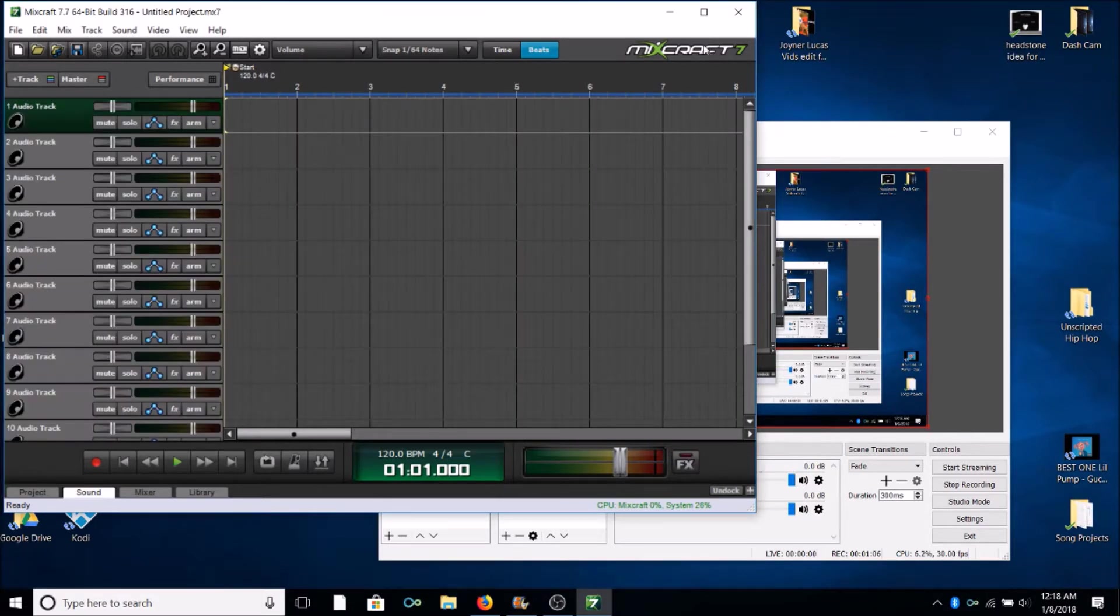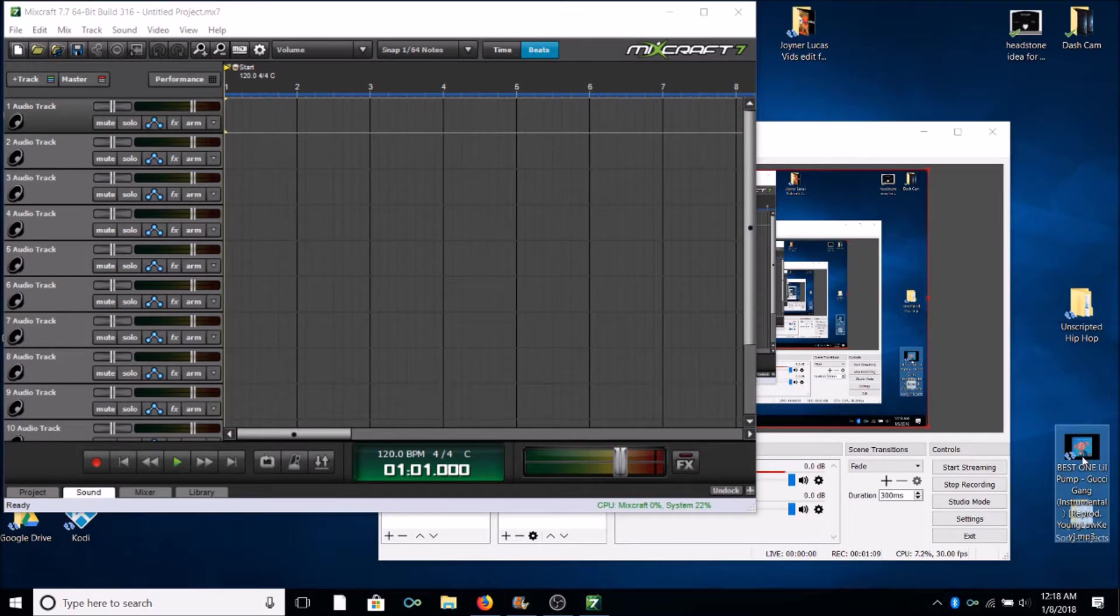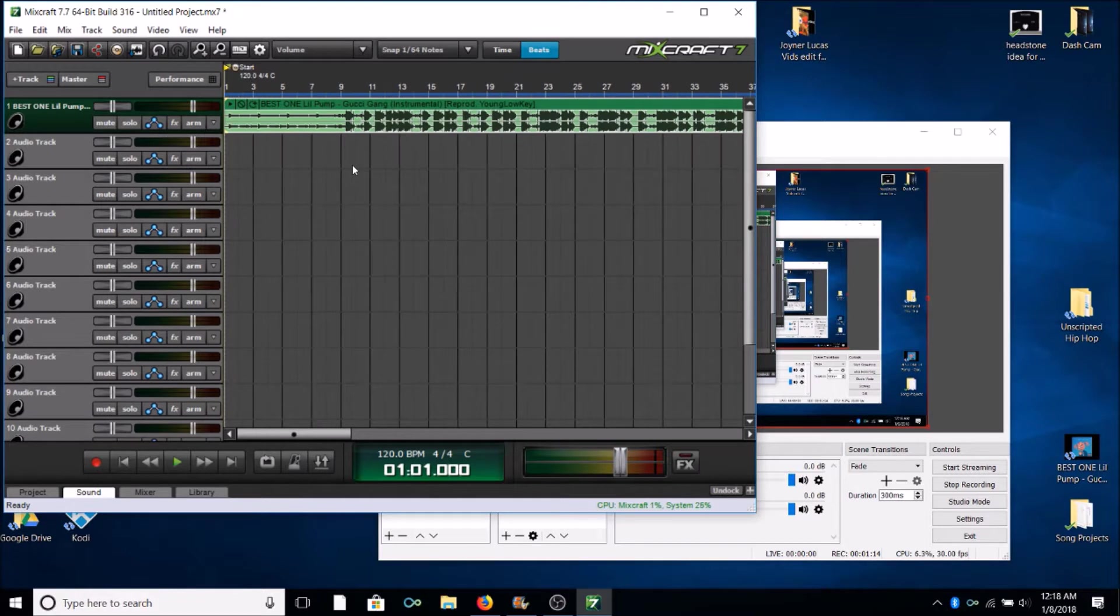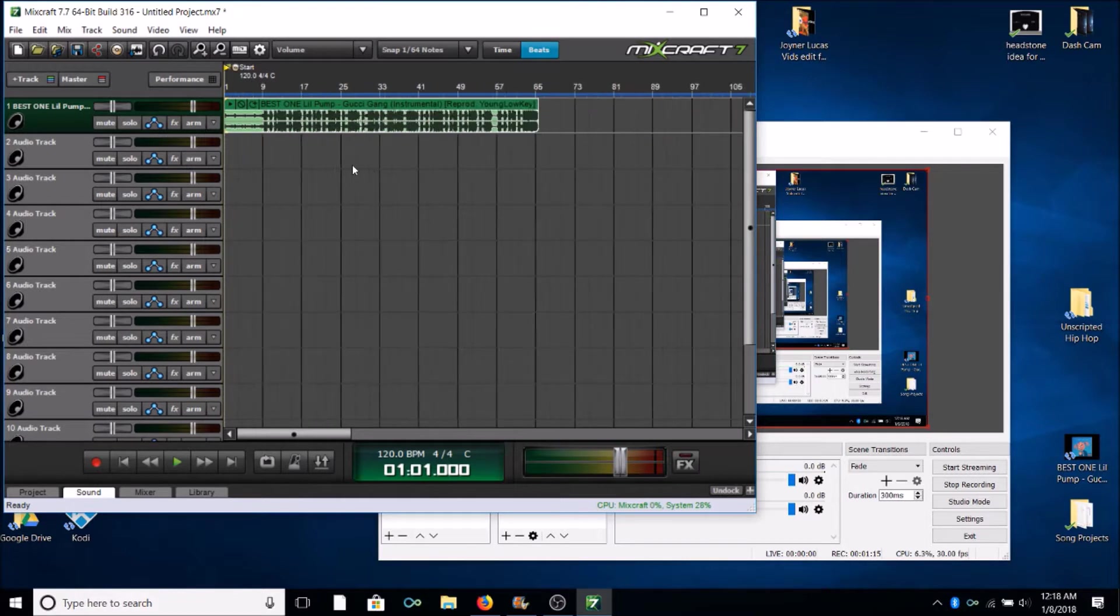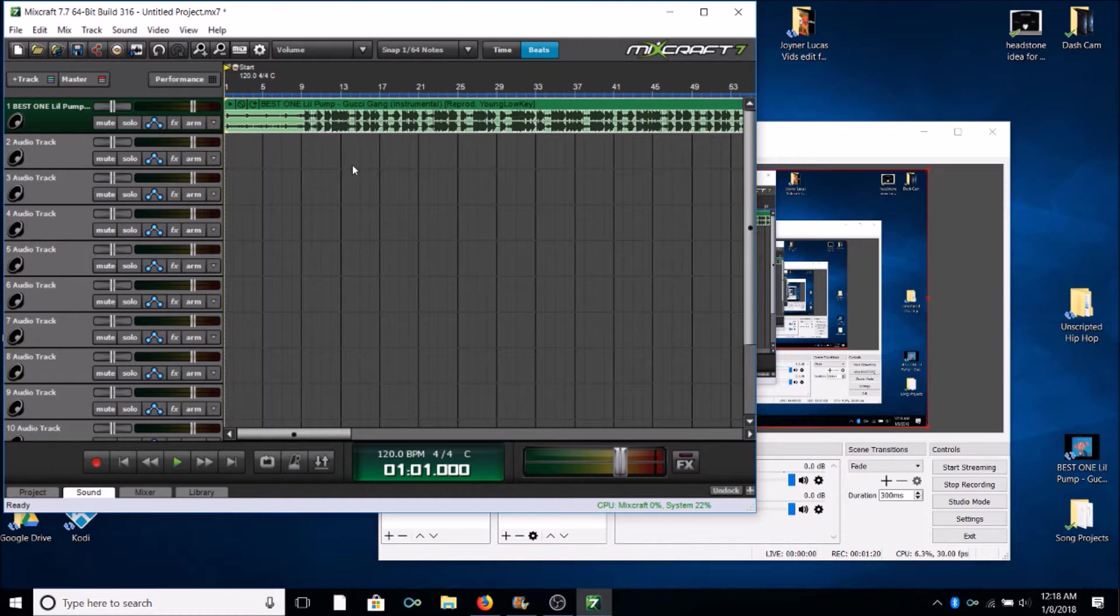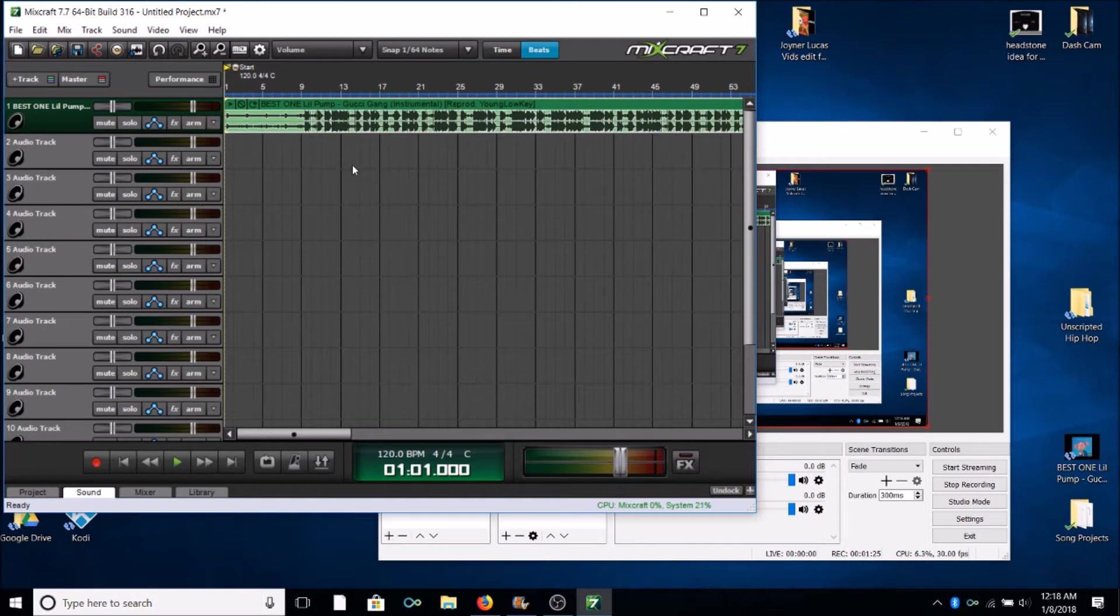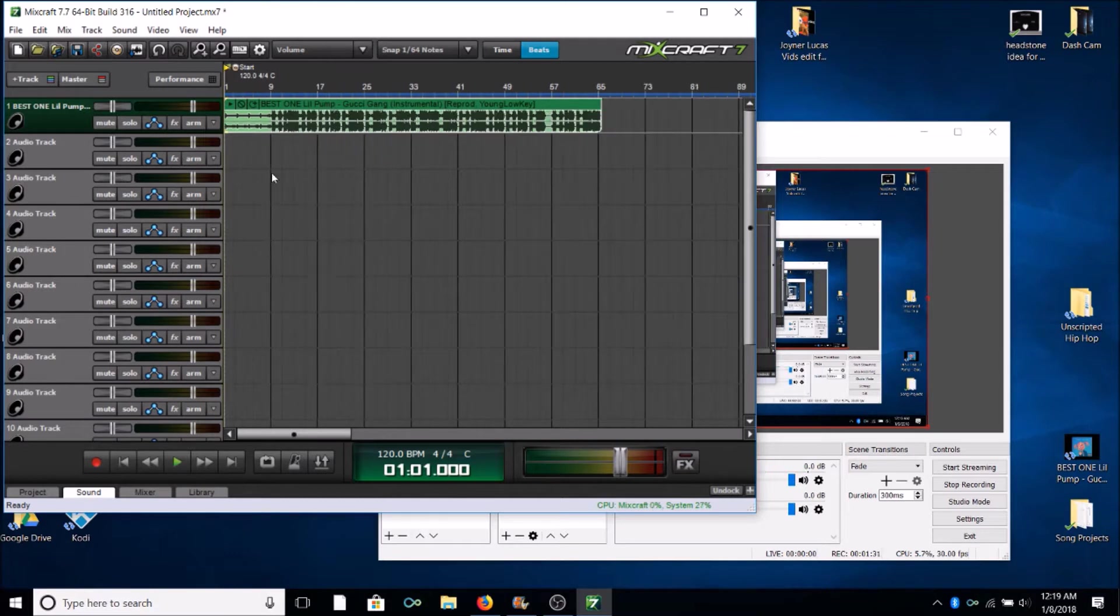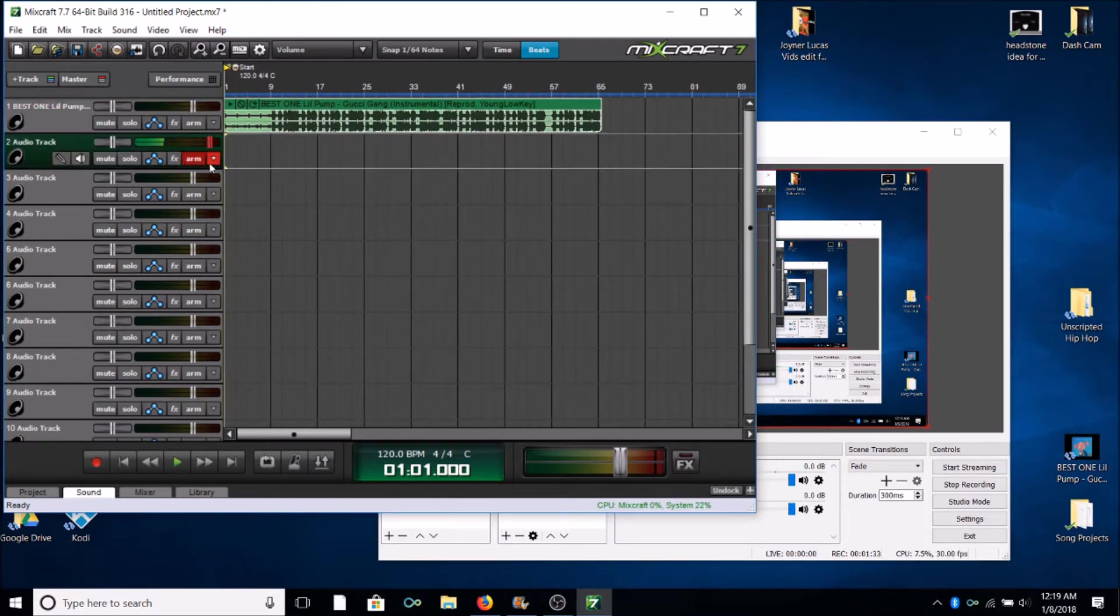And of course Mixcraft is gonna open and what I'm gonna do here is I've got that Gucci Gang instrumental just lying around on my desktop. Actually I've been using it for some old mega wraps that I've been doing. I've been rapping for people online and kind of actually getting my follower count up by being able to rap pretty good on there.